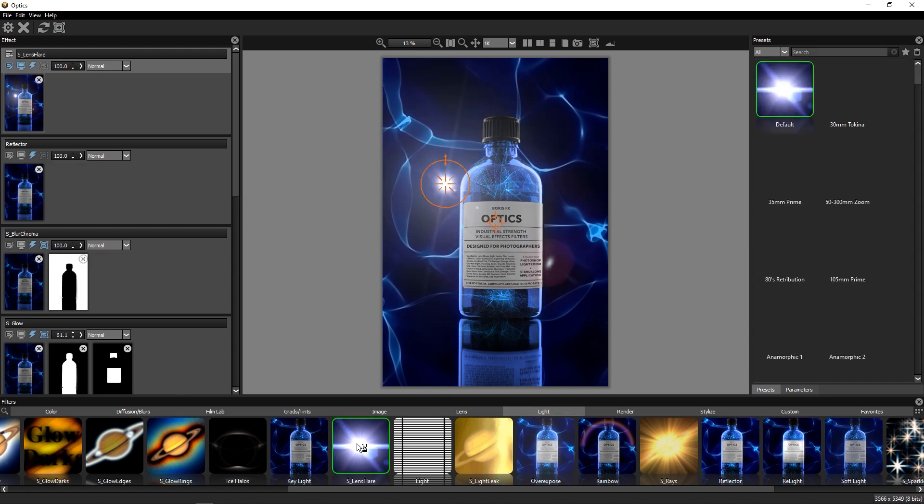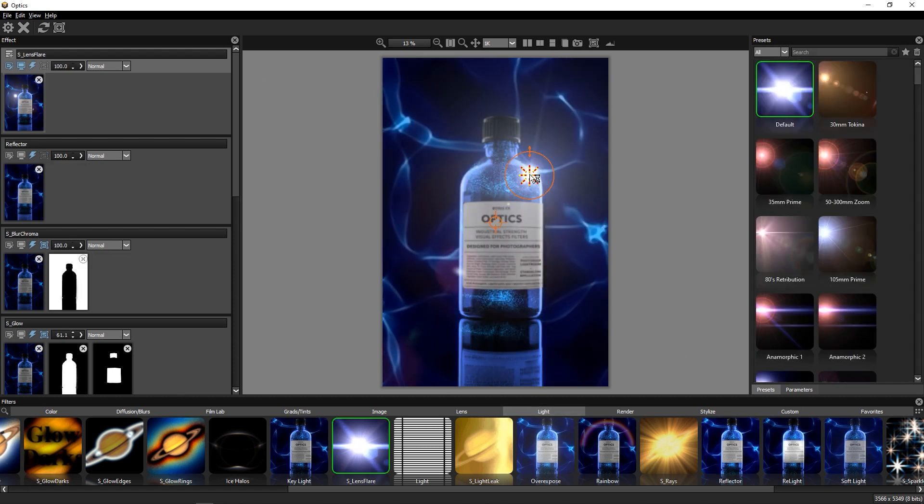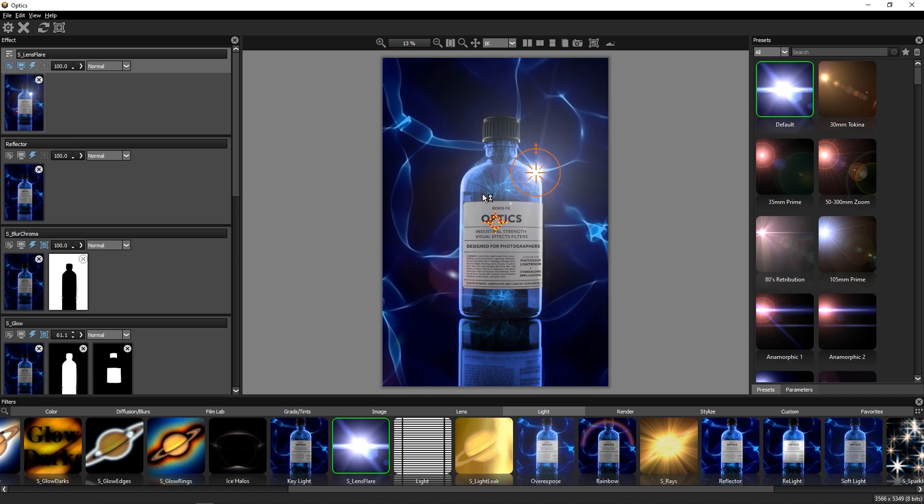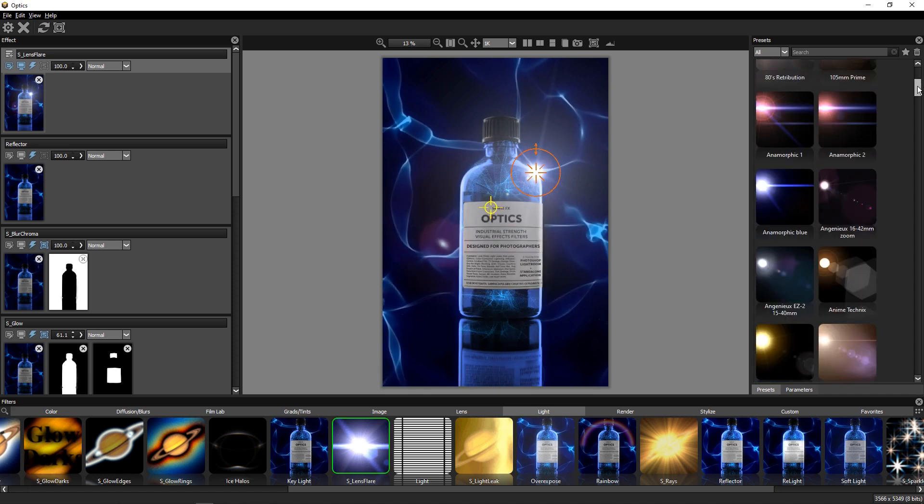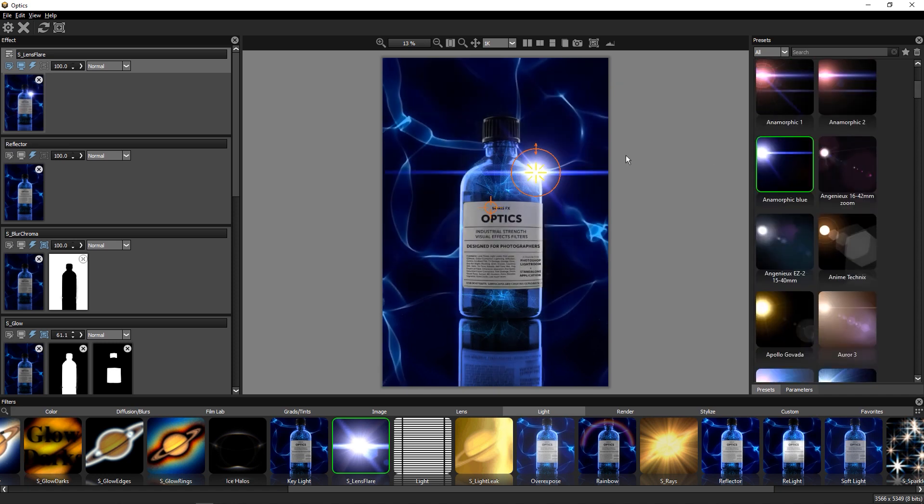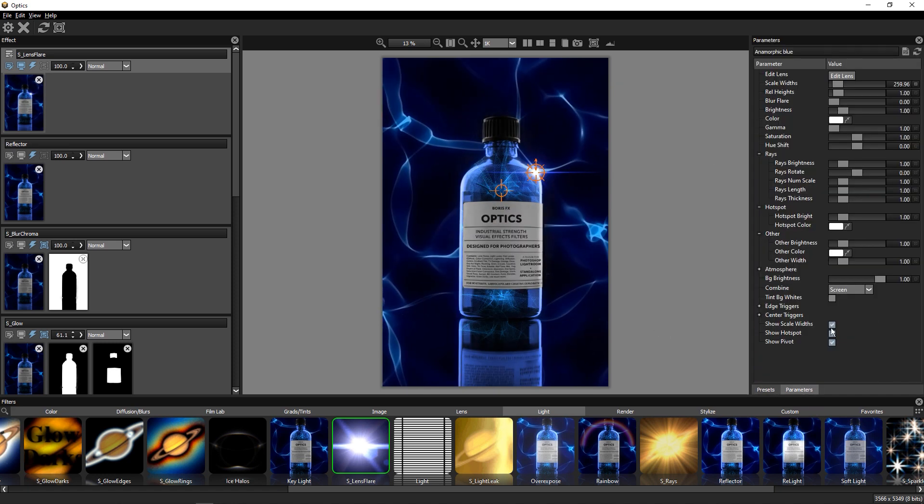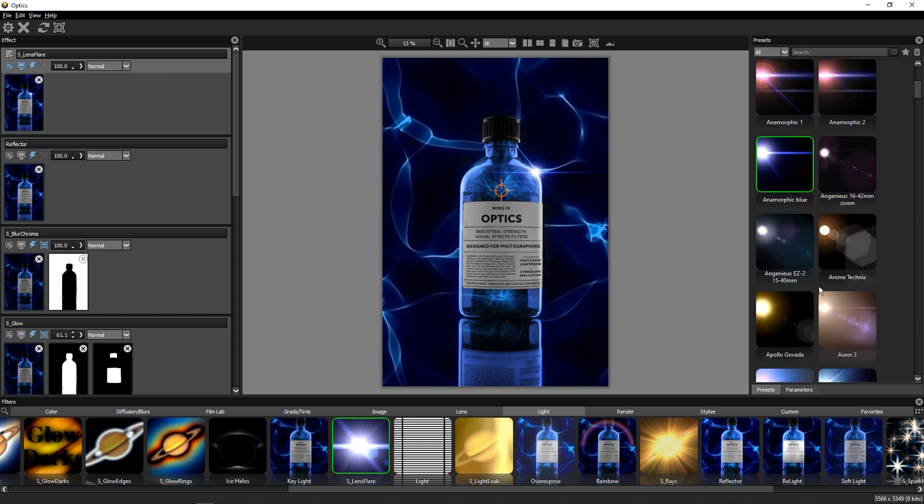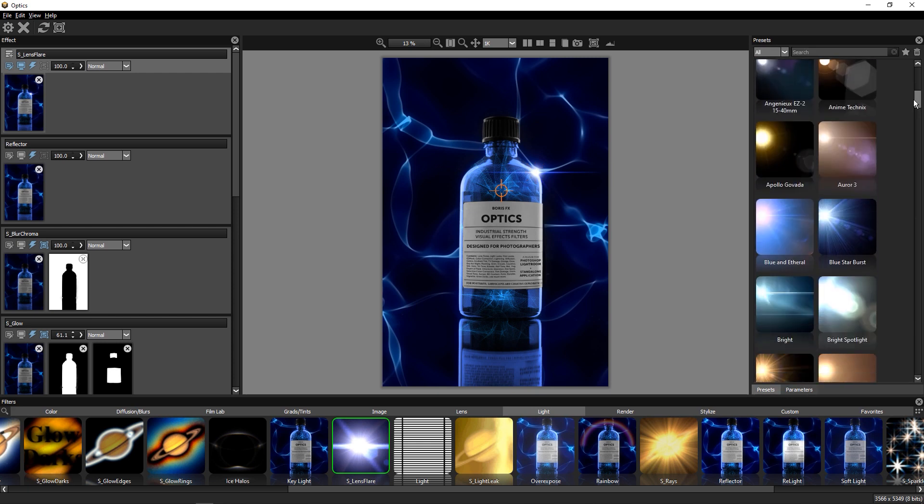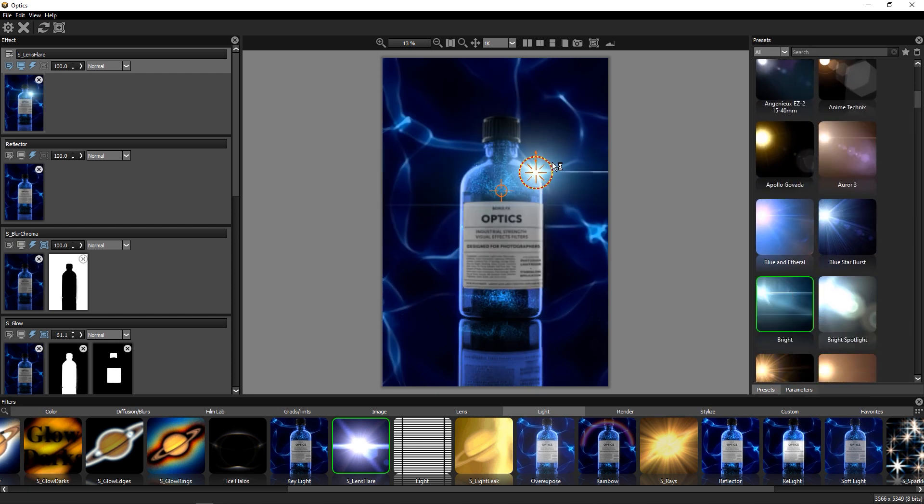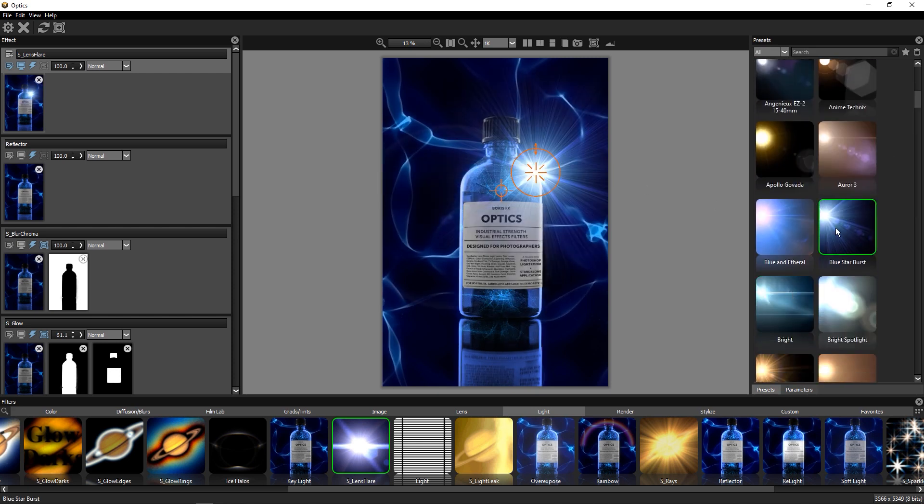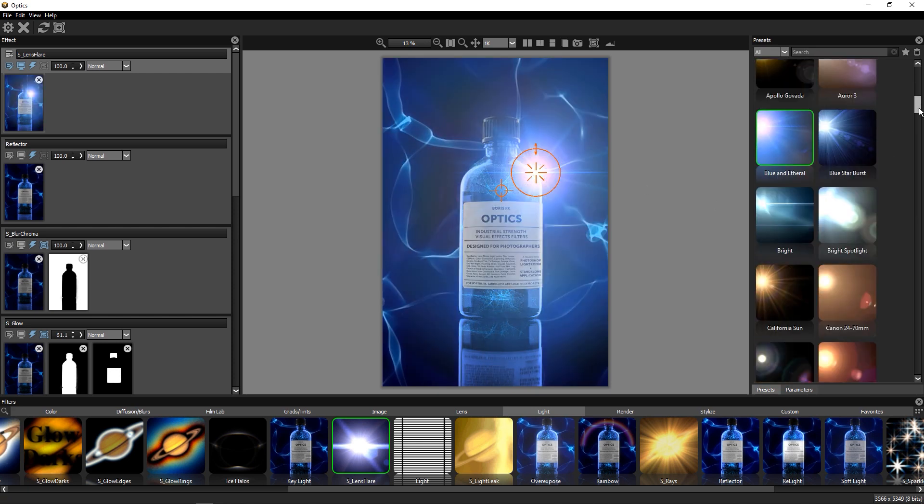And of course, the star of the optics lights category is the lens flare effect, again from our Sapphire collection. There are so many great looking presets that it isn't hard to find some nice looking cinematic flares to complement the edit.